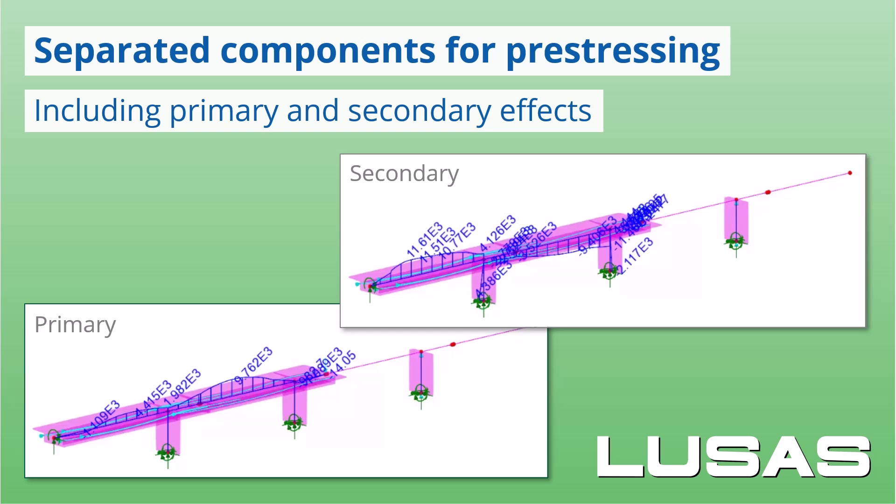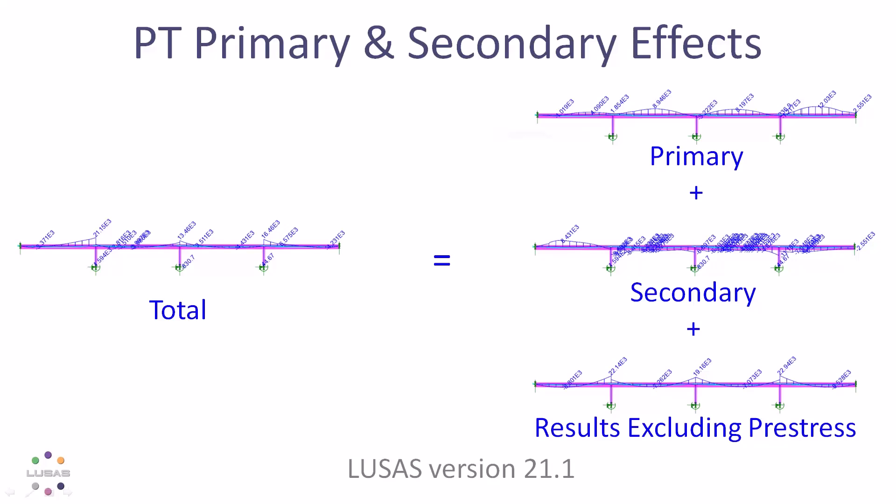In LUSAS version 21.1, pre-stress results can now be separated out, allowing you to see, for example, primary effects alone, secondary effects alone, results excluding pre-stress, and even effects of each individual pre-stress loss calculation.